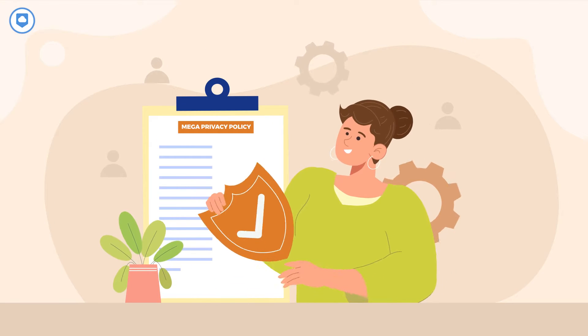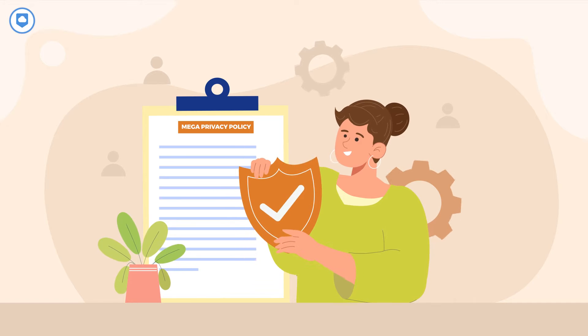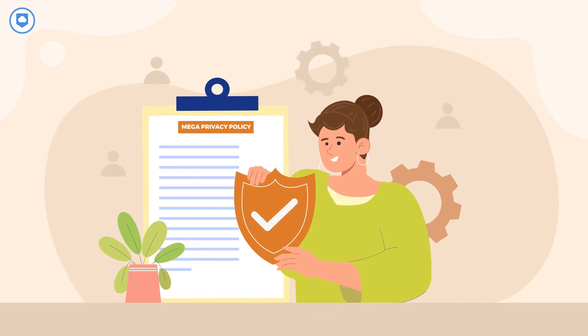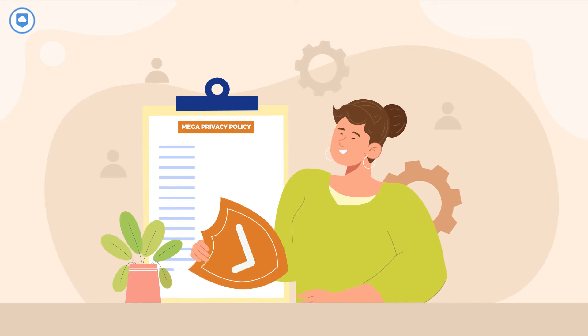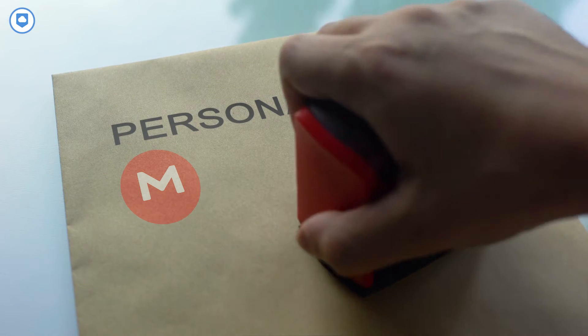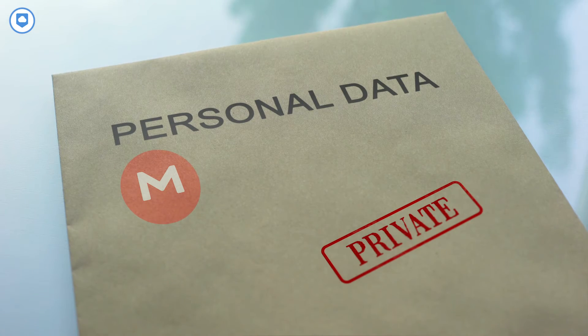Privacy is a strong suit for Mega, which employs zero-knowledge encryption to protect your files. This ensures that, unlike our friends over at Google Drive, your data remains private and inaccessible to others outside of your network.